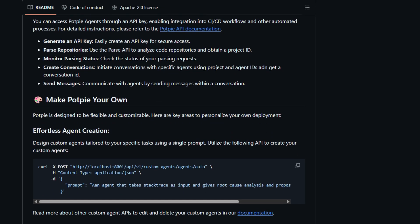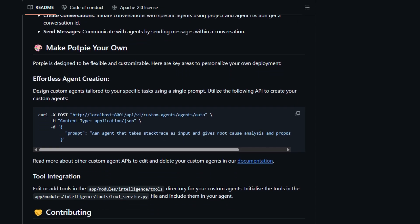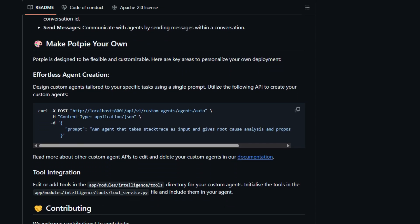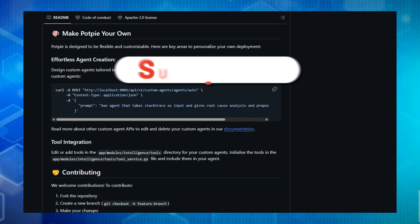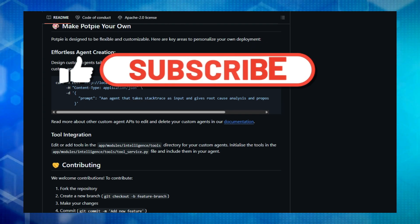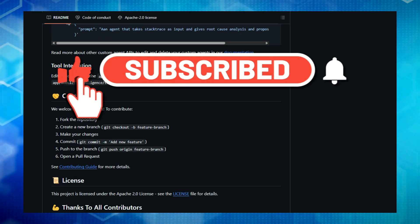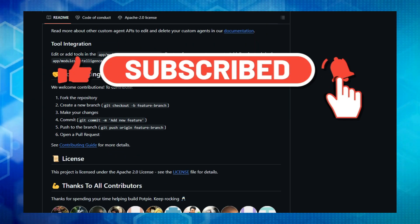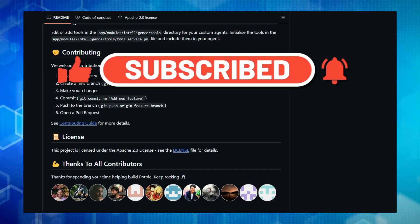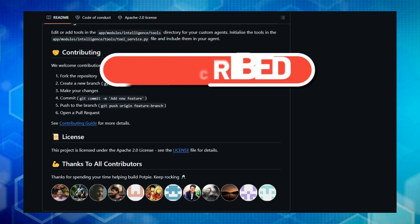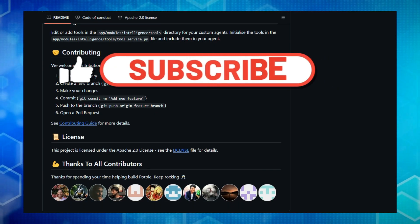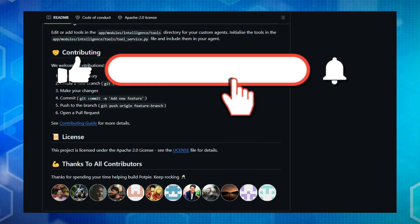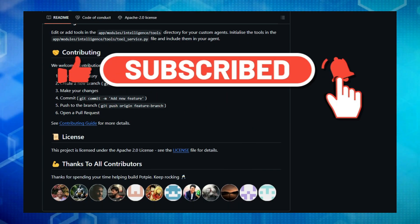Thanks for watching today's rundown of top productivity and automation AI agents. If you found this helpful, don't forget to like, comment on your favorite productivity agent, and subscribe to AI Agent Studio for more content like this. Hit the notification bell to stay updated with our weekly AI project insights. Keep innovating and see you next time.